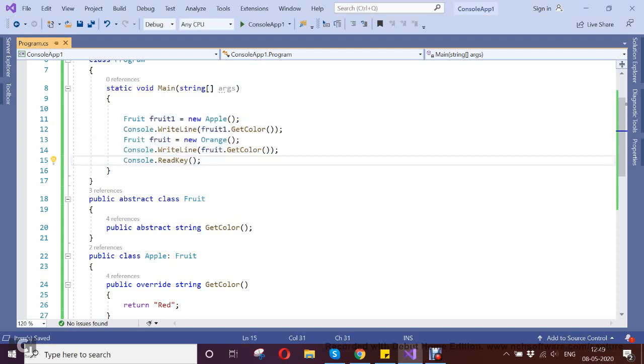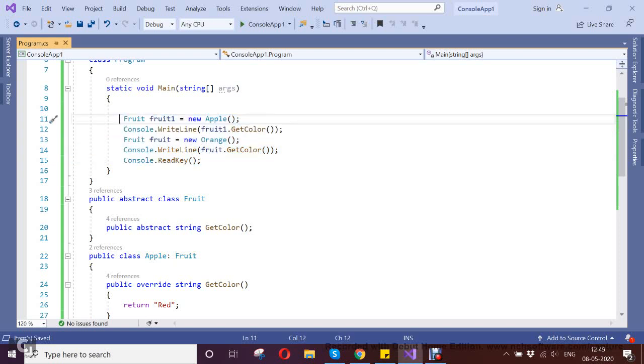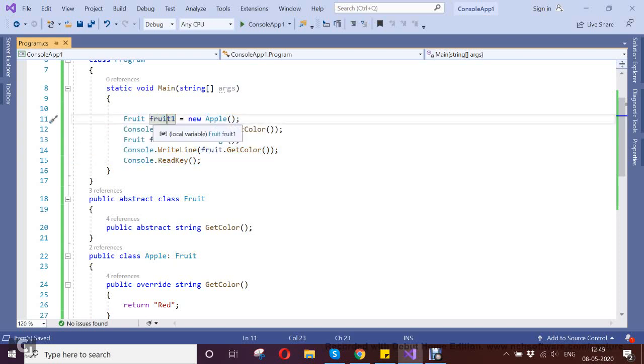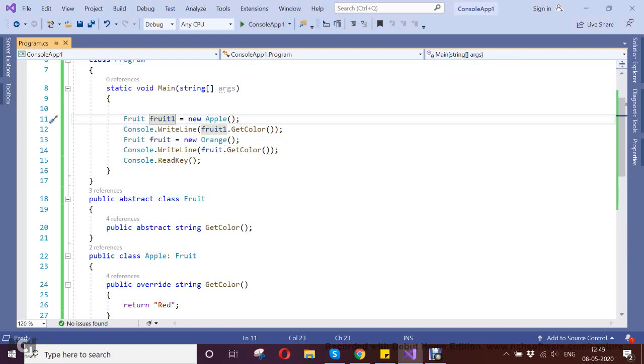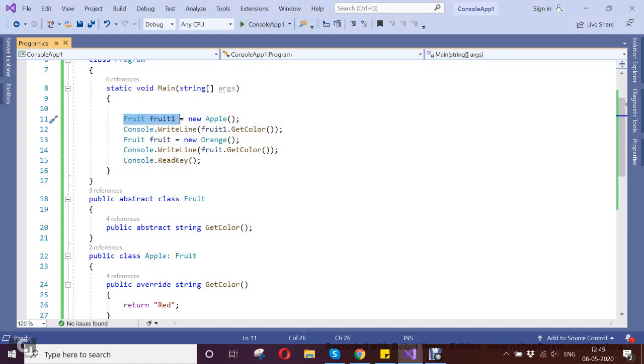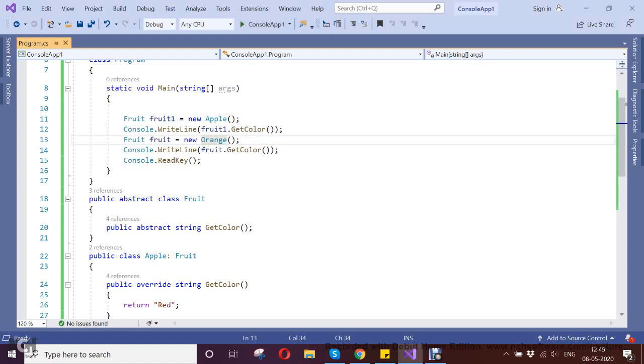This is the Fruit. I want to print the color of the fruit based on whichever instance is created from the classes. Here my generic class is Fruit, where Fruit can print the Apple as well as the derived class of Apple, Orange.